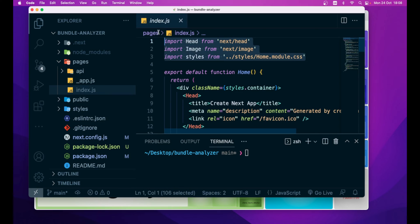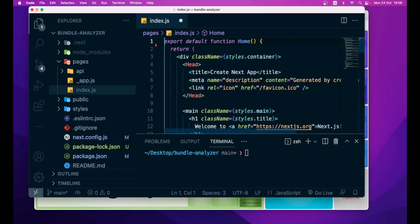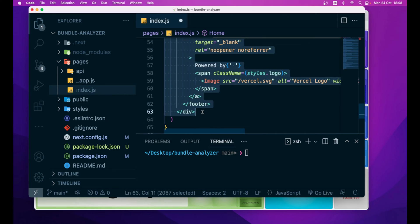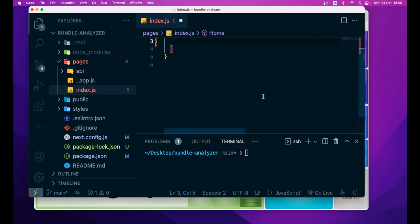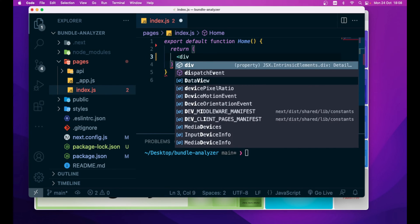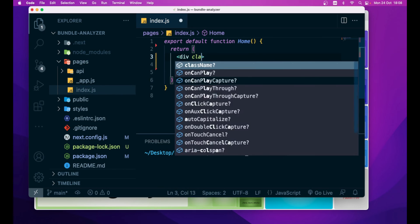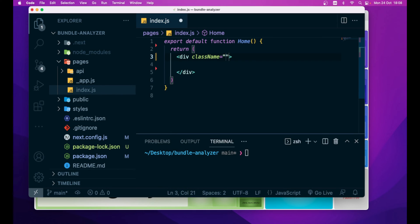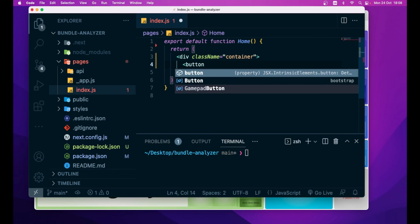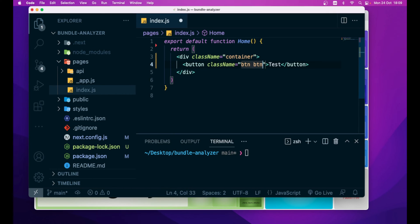inside index.js let's remove all the three imports at the top, then also this boilerplate code returned, and simply let's return a div with a class name of container, and then a simple button, saying test, with a class name of button button-primary.